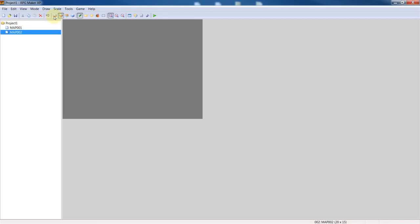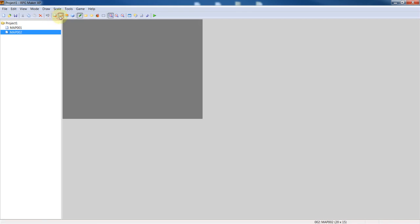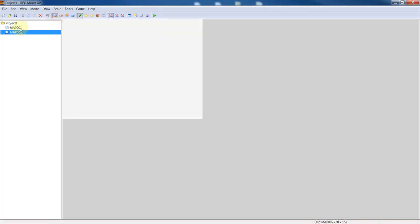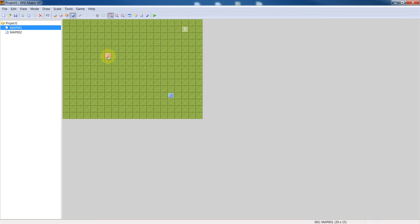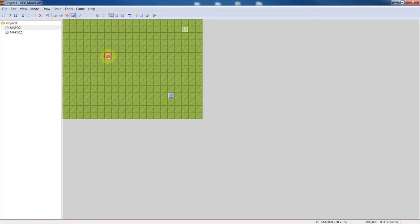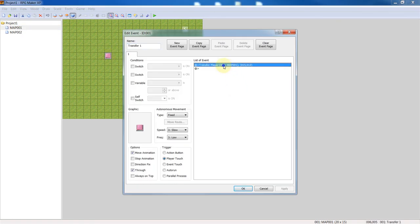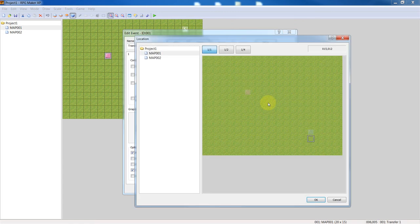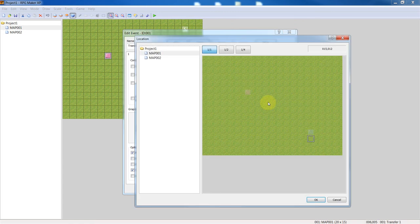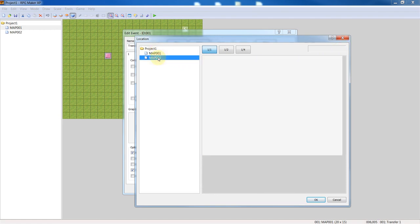Alright, we'll just leave the map blank. Let's just have, instead of the player transferring to map one, we'll edit it and say we want to change this area and go to a blank area.